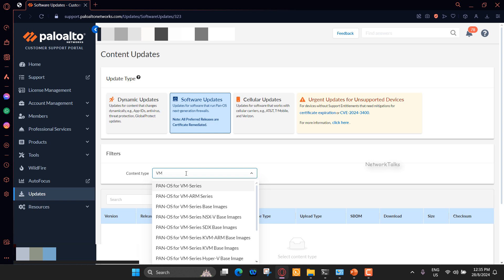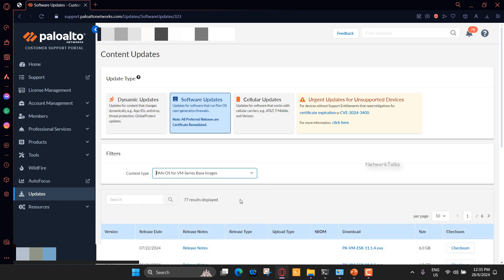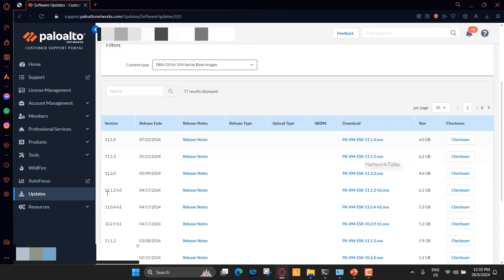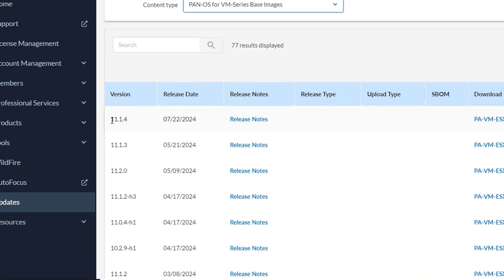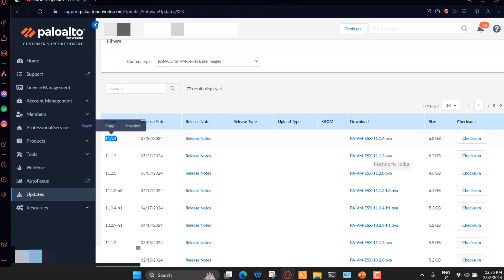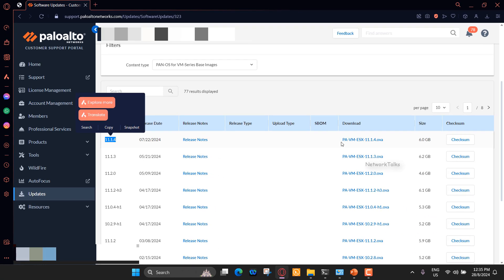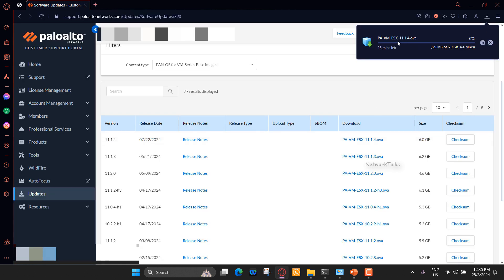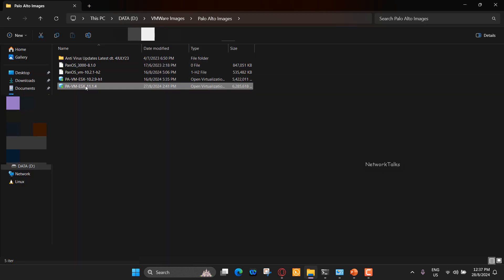Under Software Updates, search for PanOS for VM series base images. Once you filter, you will see different PanOS version images for the download. As I said earlier, I'm going to use Palo Alto Firewall latest version image for the demonstration. So, I will download PanOS version 11 latest image. Once you click on Download option, it will start downloading the image file. So the Palo Alto PanOS image is downloaded. We will create virtual machine using this image under VMware Workstation.